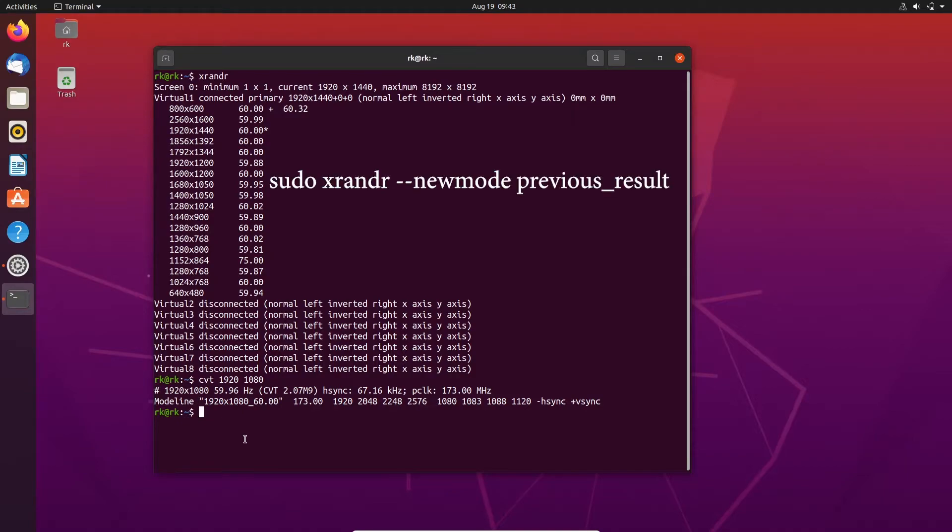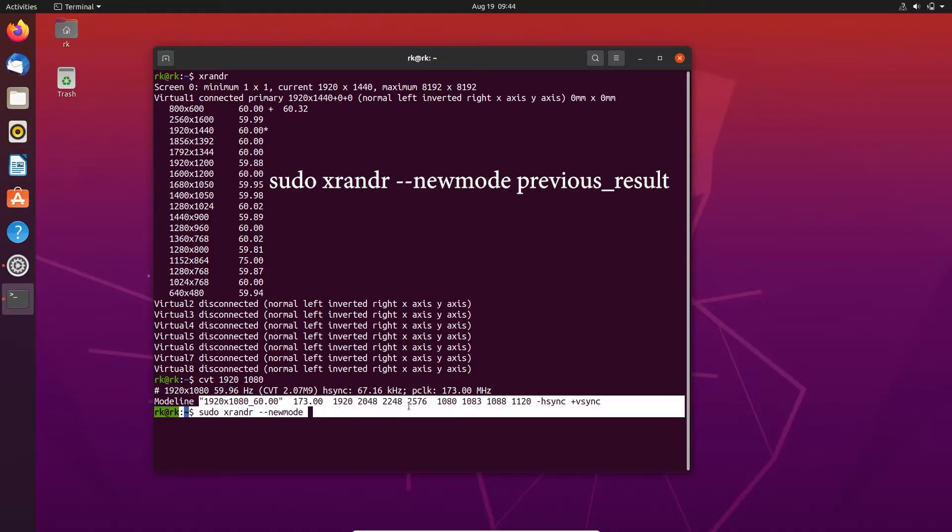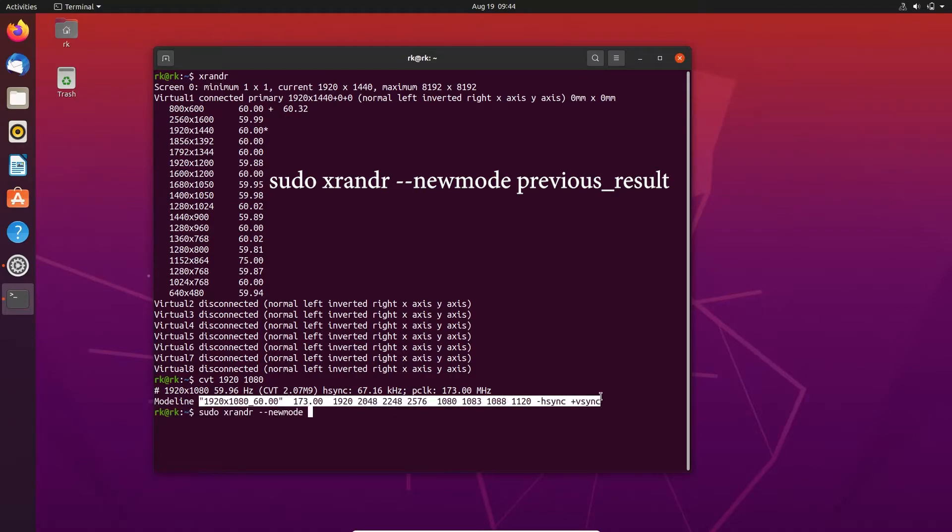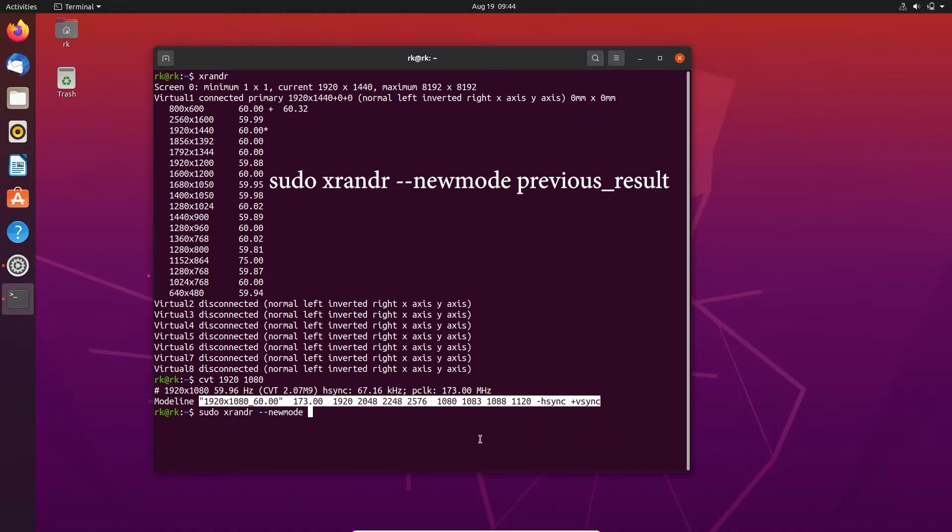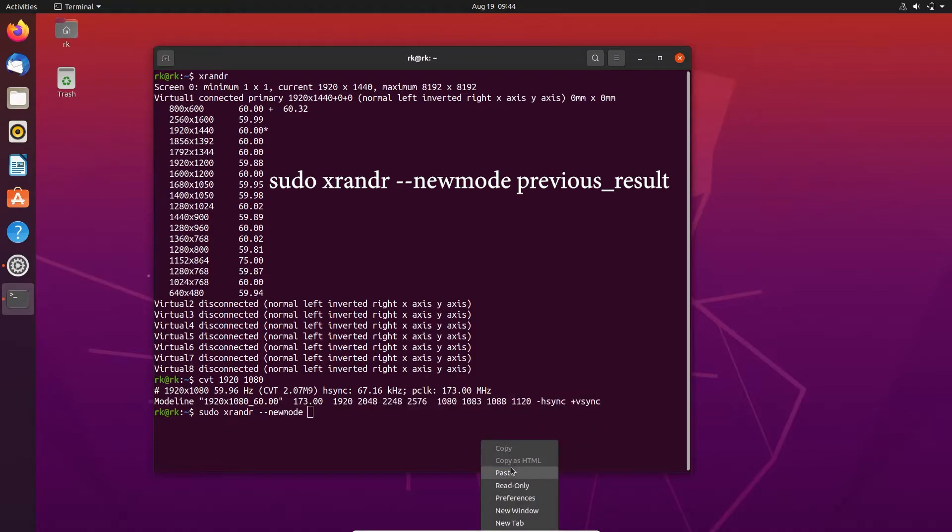Here you need to type sudo xrandr and new mode. Just copy this and paste it down here.